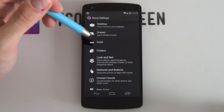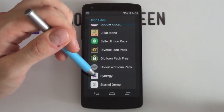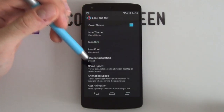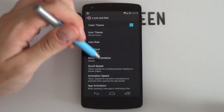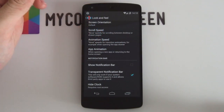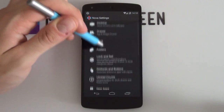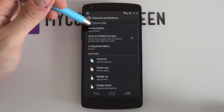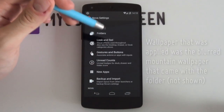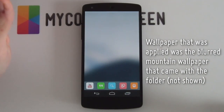Next, jump into Look and Feel to change your icon theme — it's the one titled Eternal. There's a free version and a paid version, which is definitely recommended. Still within Look and Feel, make sure that Show Notification Bar is disabled, because we're going to be adding in our own custom notification bar. That's pretty much the Nova settings complete. You're welcome to add a gesture and button assignment for your home button to open the app drawer.